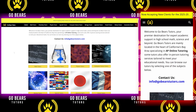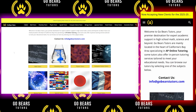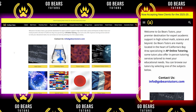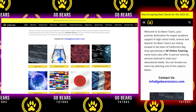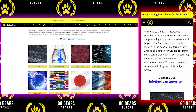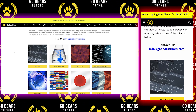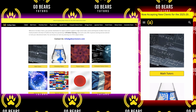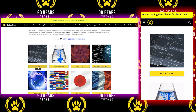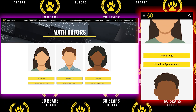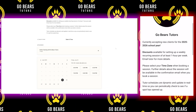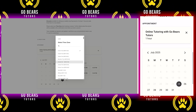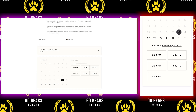Booking a tutoring session with Go Bears Tutors is quick and easy. You can go to our website gobearstutors.com using your desktop, laptop, or mobile device. Click on a subject and then click on the schedule appointment button below the tutor profile image. You will be able to see tutors' real-time availability. Make sure you select your time zone before booking a session.